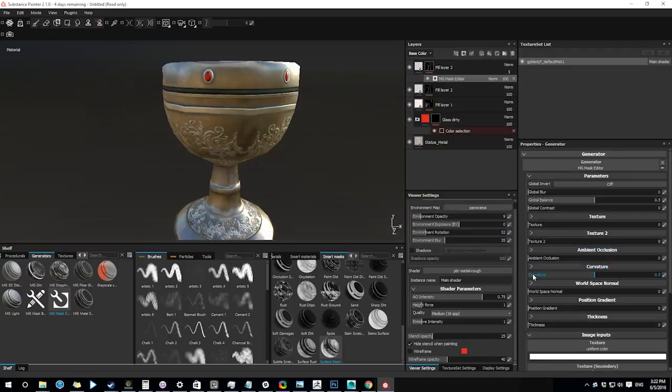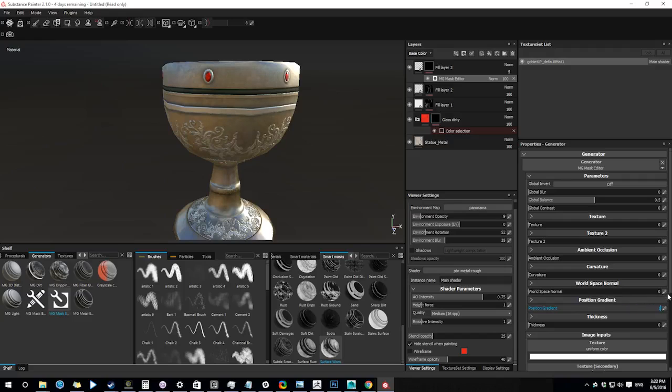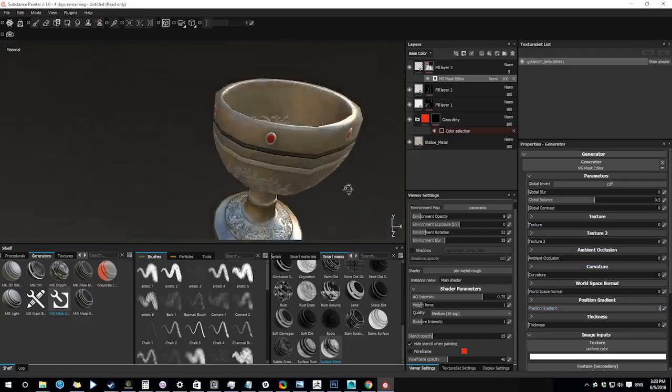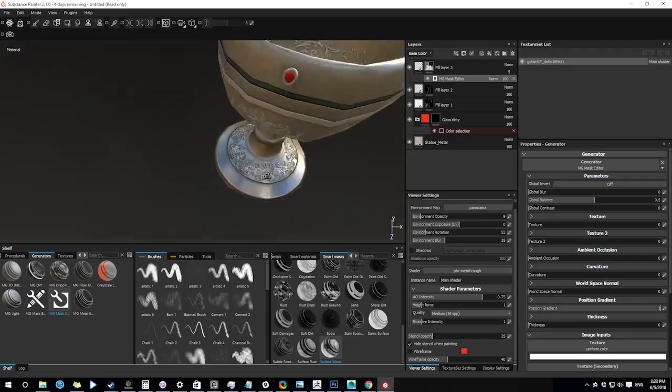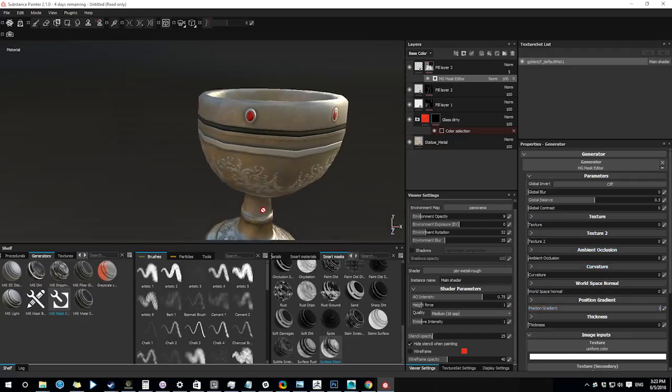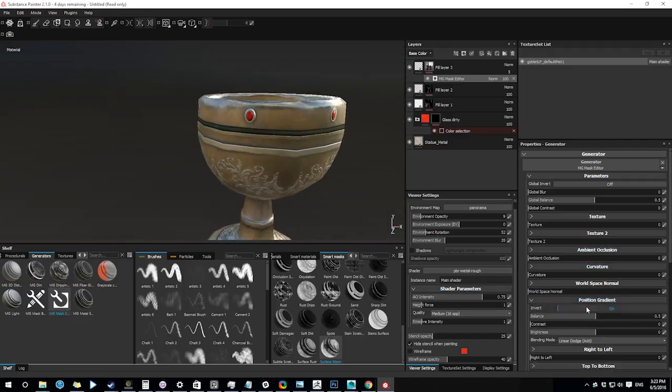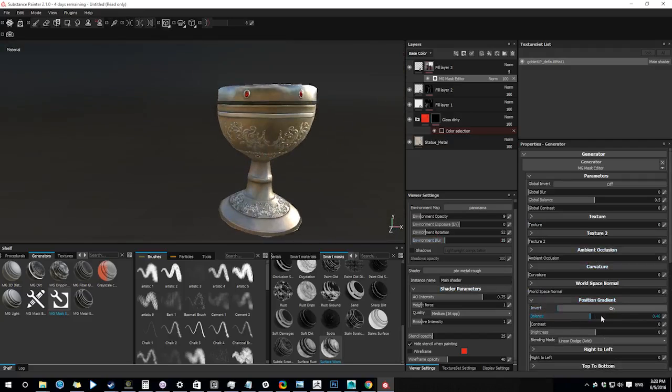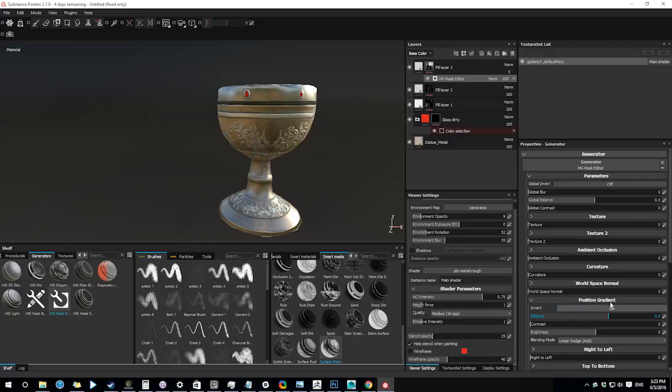In the generator I'm using a position gradient. What I want to do is to make the top part of the goblet more shiny and the parts closer to the bottom would be more rough. You can see I can move my gradient up and down with the balance slider.